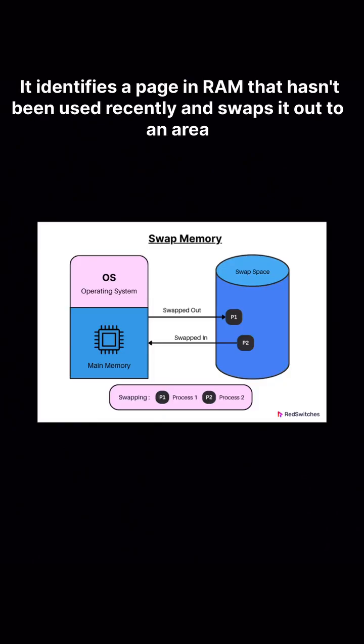It identifies a page in RAM that hasn't been used recently and swaps it out to an area on your hard drive called the swap space or page file. This frees up space in RAM. Then the kernel swaps in the needed page from the hard drive into the newly available RAM space.